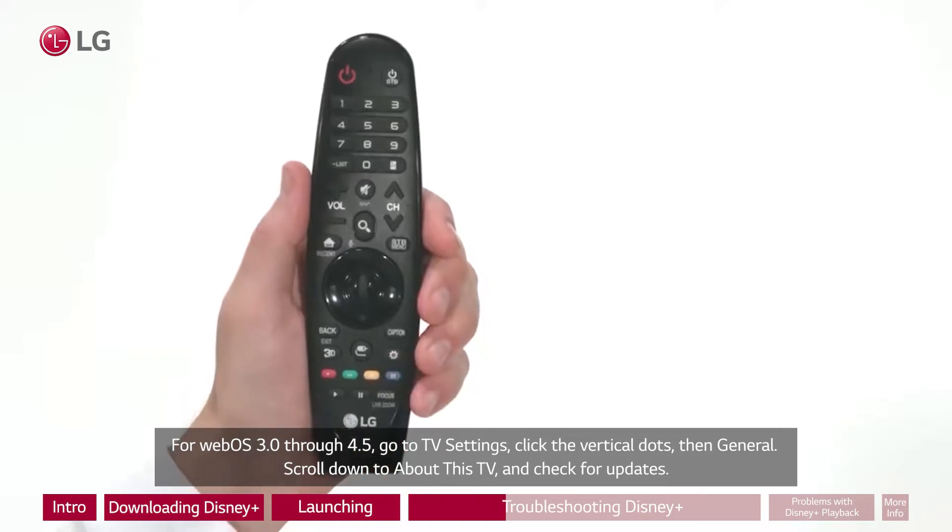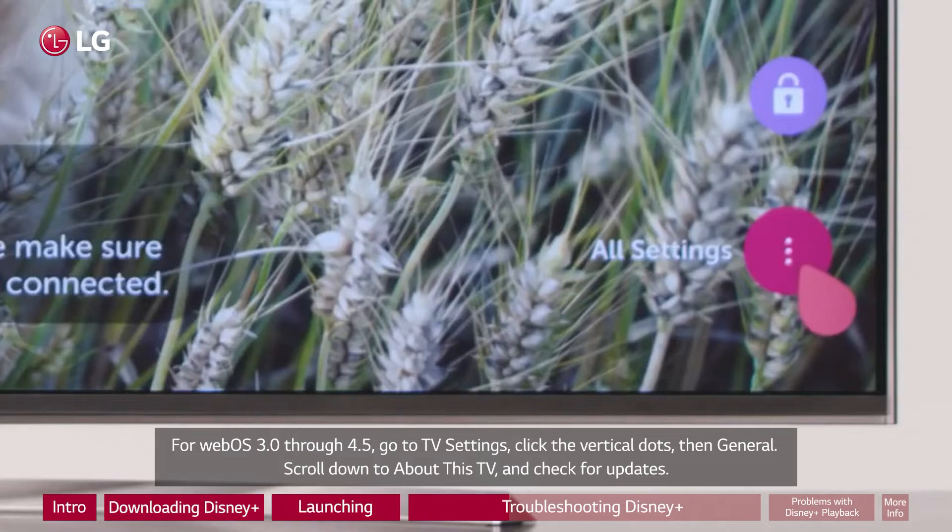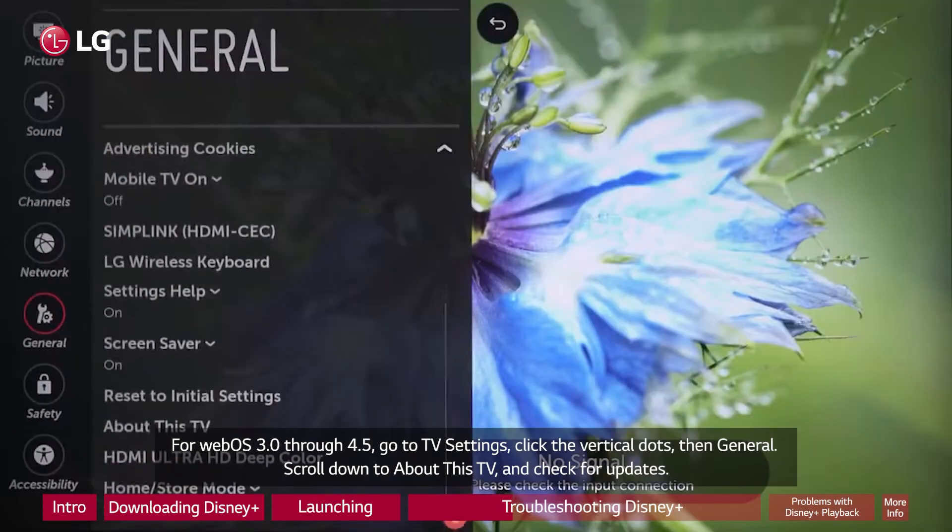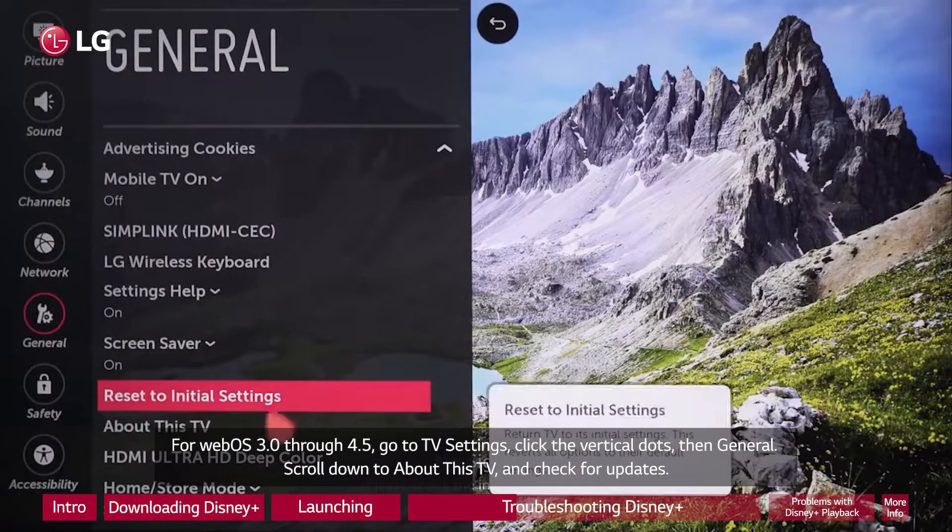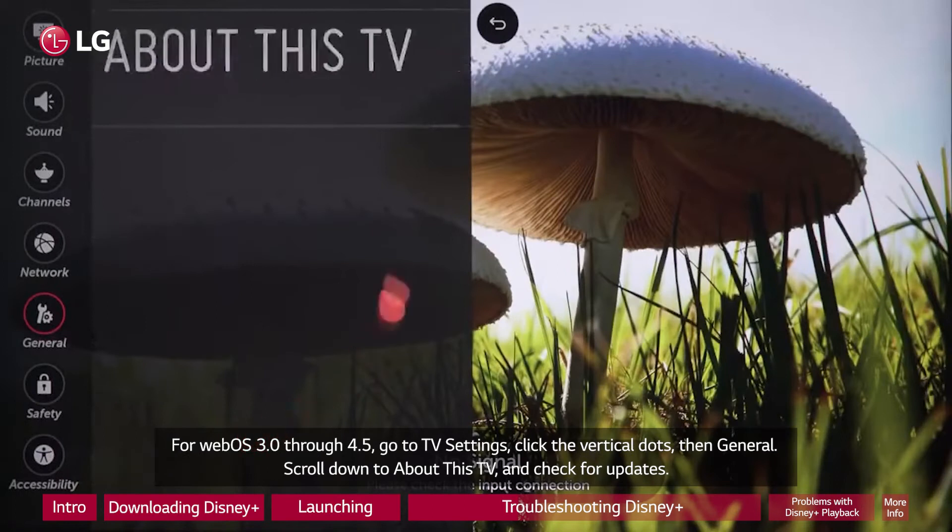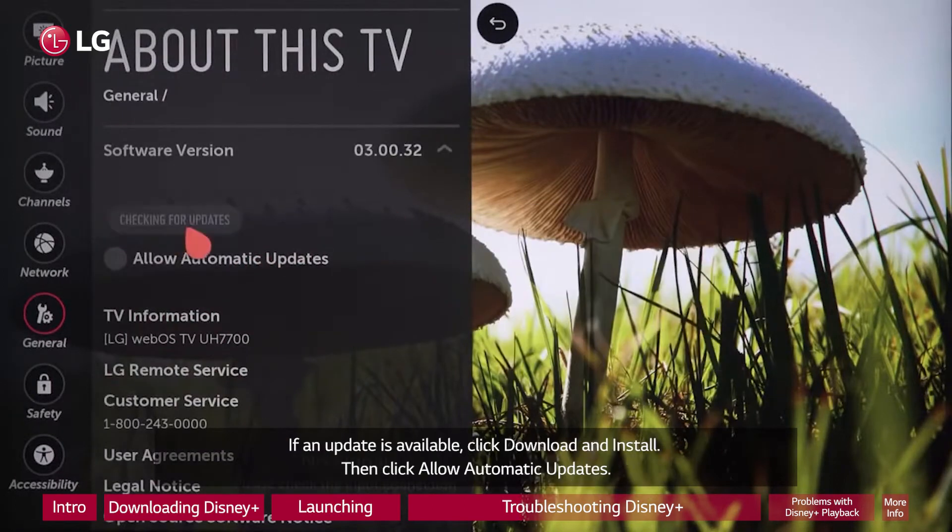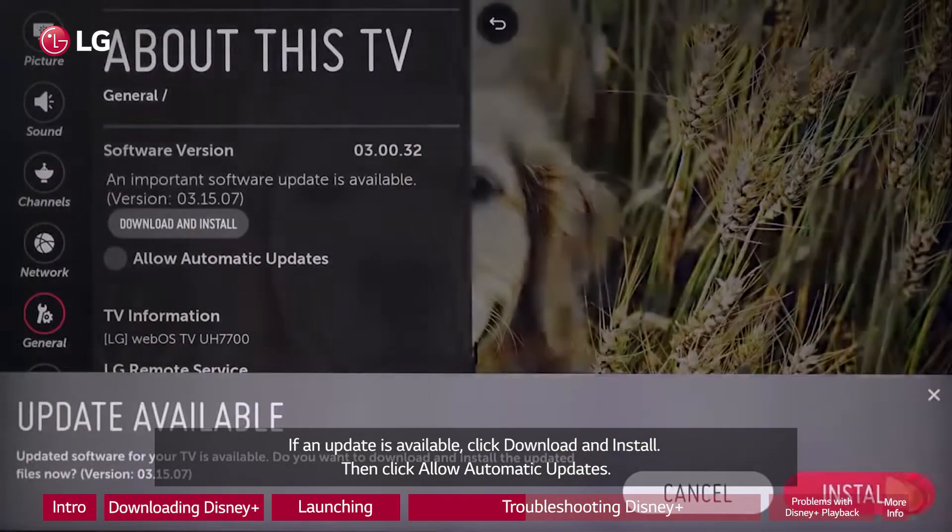For WebOS 3.0 through 4.5, go to TV Settings, click the vertical dots, then General. Scroll down to About This TV and check for updates. If an update is available, click Download and Install, then click Allow Automatic Updates.